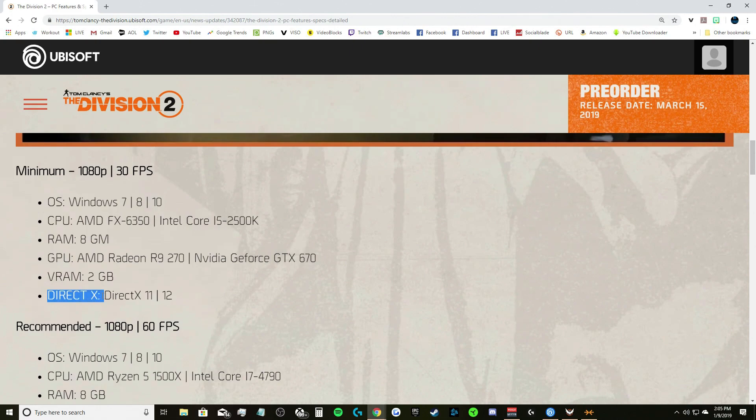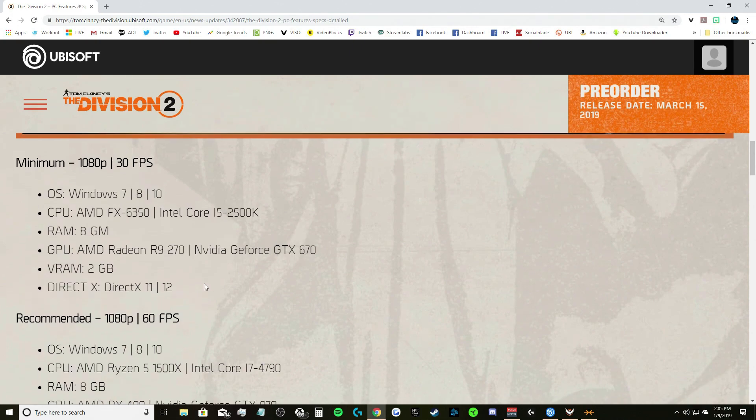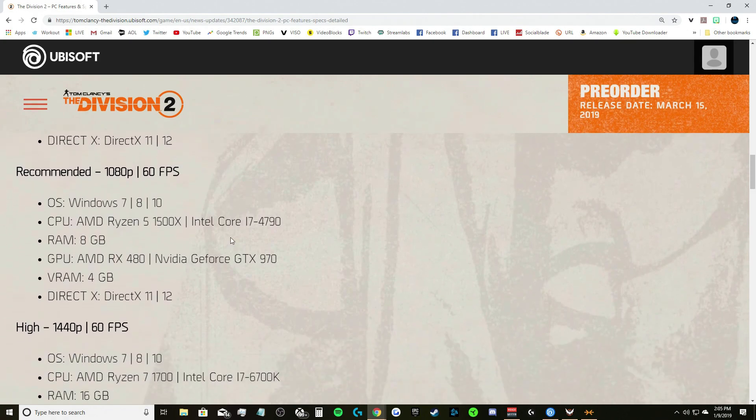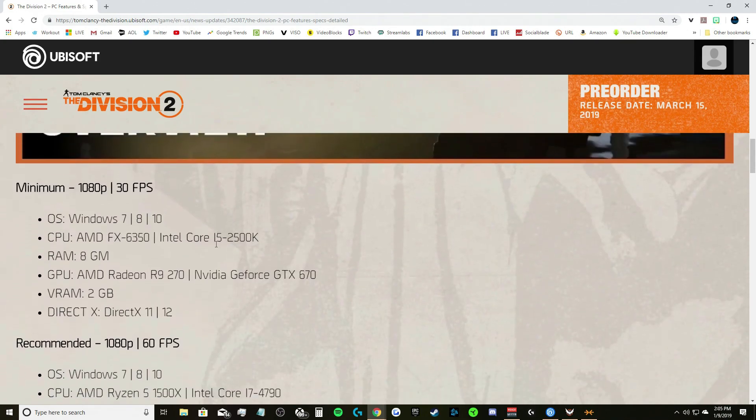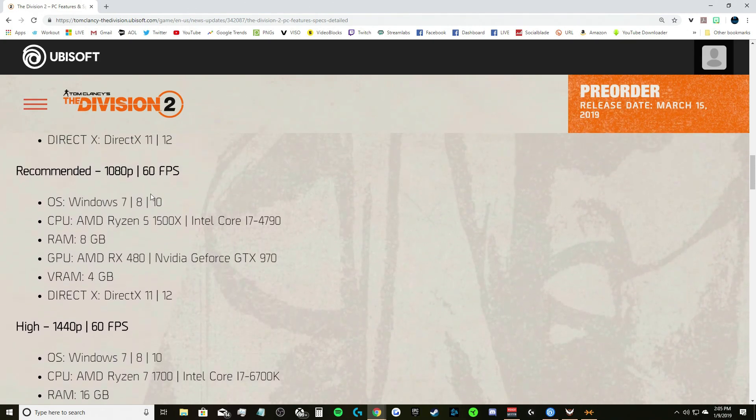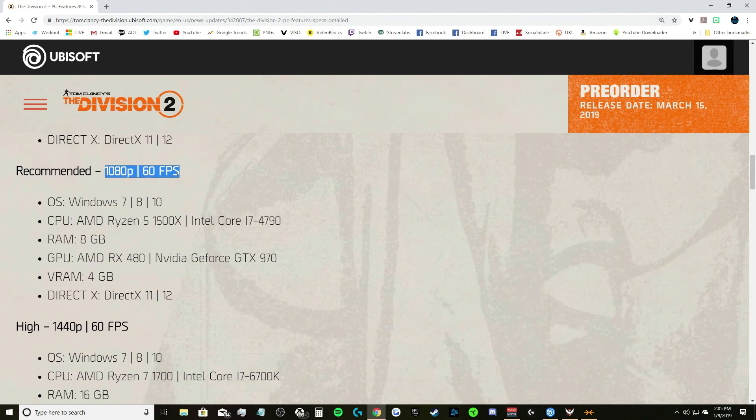8 gigs of RAM, GPU AMD Radeon R9 270 or Nvidia GeForce GTX 670, VRAM 2 gigs, DirectX 11 or 12.